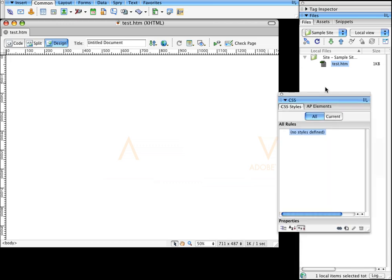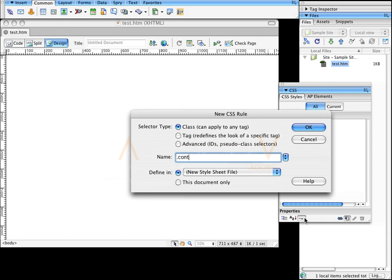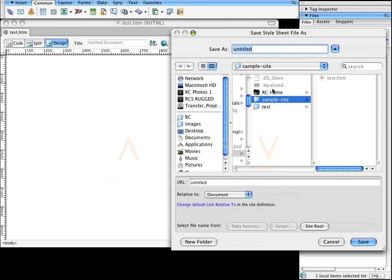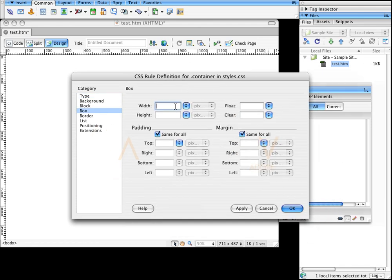There are no CSS styles defined, so I'll click the plus sign. It's going to ask me to create a class — I'm going to call that class .container. That's going to be the main holder for everything, and I'm going to put that into a new style sheet file. I'll click OK, save it in the sample site folder, and call it styles.css. For the box, the width is 975, and I'll make the height 1200 for now. I'll float this to the left and click OK.